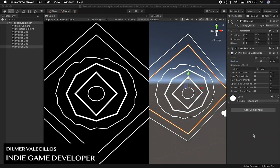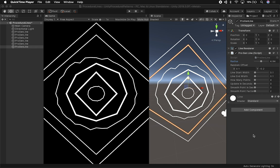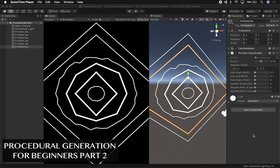Hey guys, this is Gilmer again and welcome back to my channel. Today I want to give you a second video on the beginners of procedural generation with patterns.